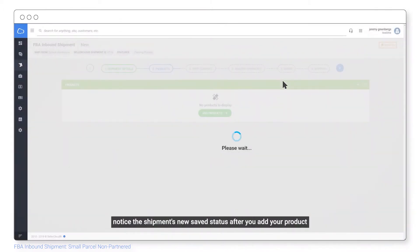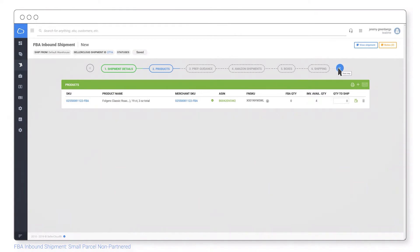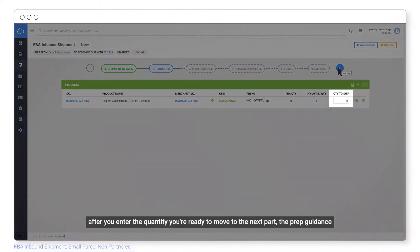Notice the shipment's new saved status after you add your product. After you enter the quantity, you're ready to move to the next part, the prep guidance.